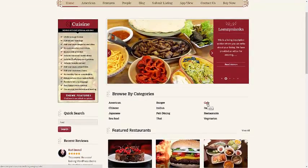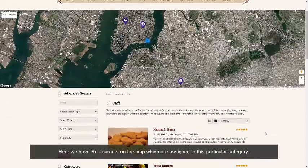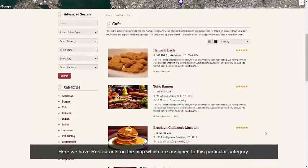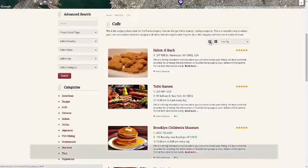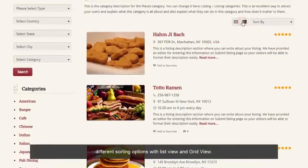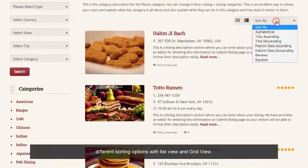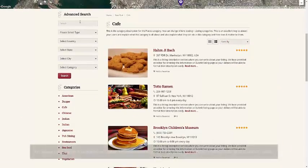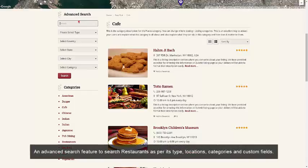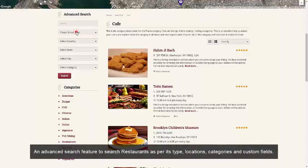Let's check out the category page. Here we have restaurants on the map which are assigned to this particular category. We have different sorting options with list view and grid view. We also have an advanced search widget to search restaurants as per its type, location, category, and custom fields.